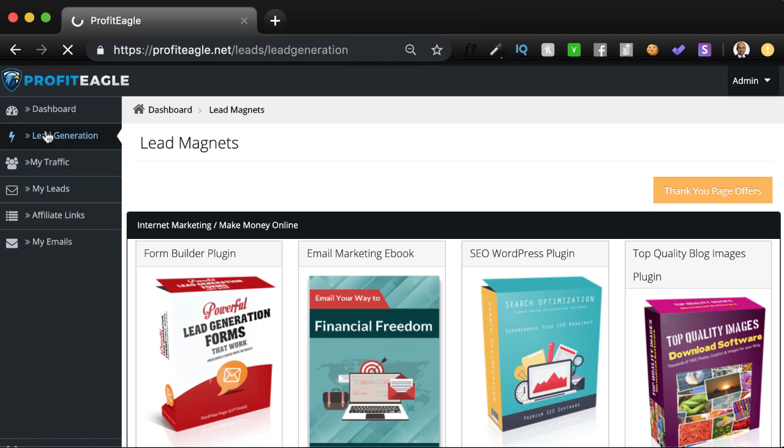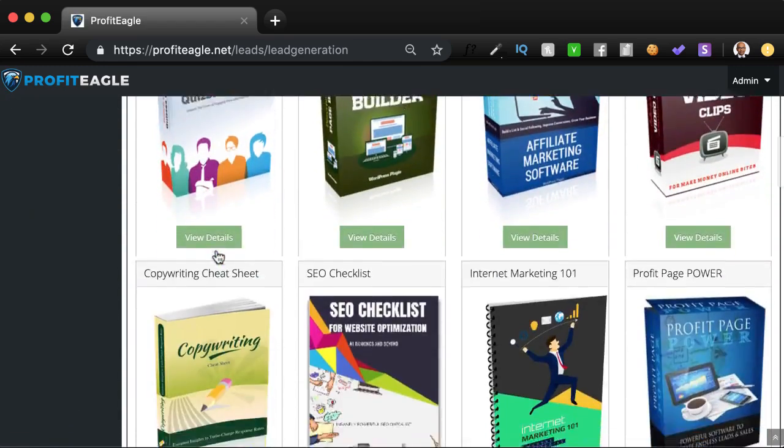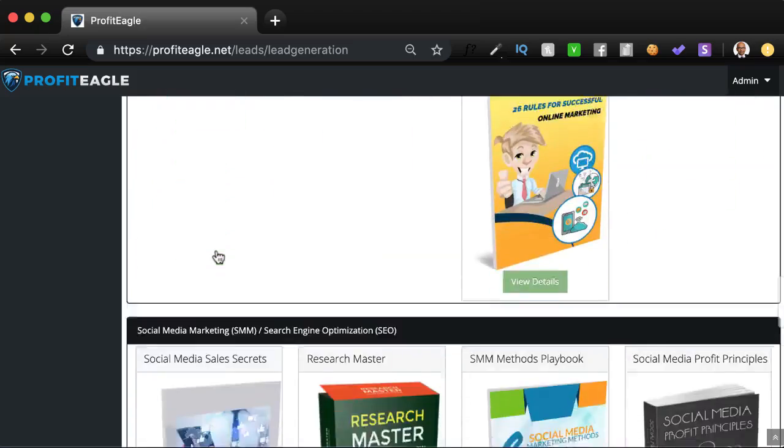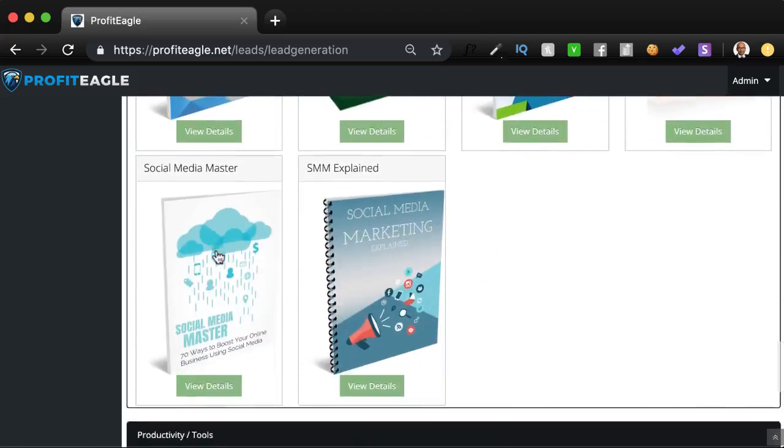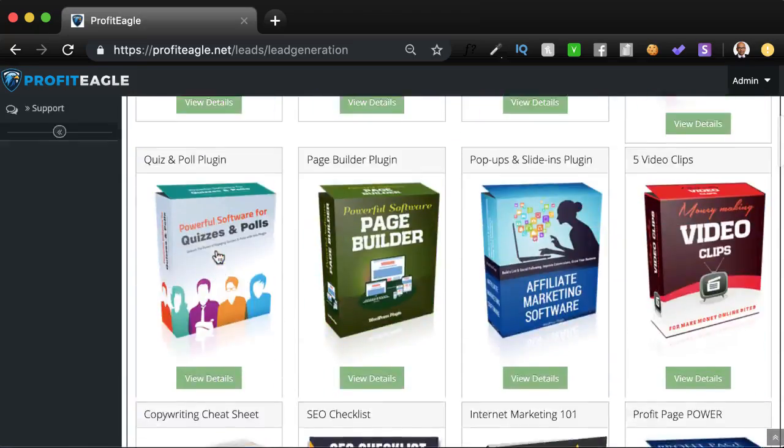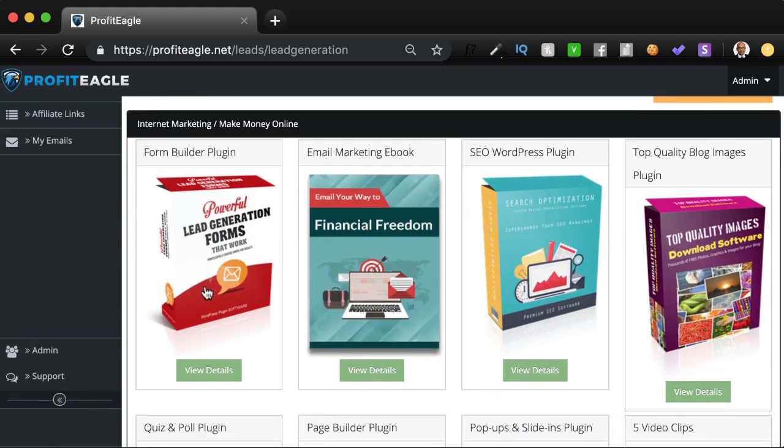So let's go into the lead generation section. You'll see all the amazing lead magnets that we have provided here for the users. Depending on your access level, you'll have either 10 or 30 lead magnets to start off with. And you can use this to start promoting. Let me show you an example of how this works.